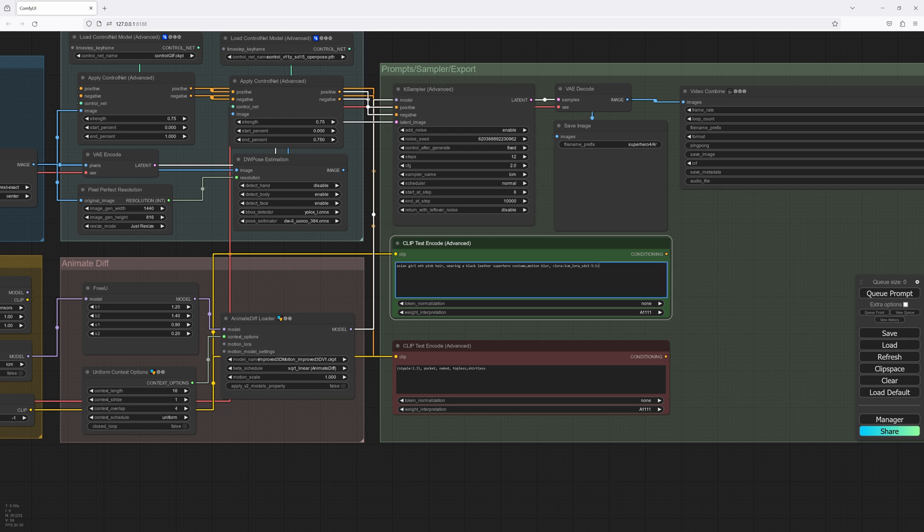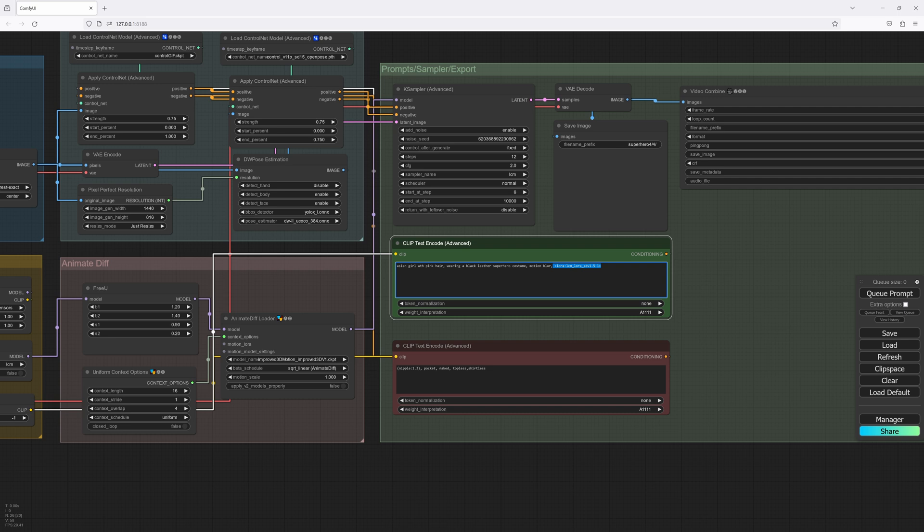As a prompt, we've got Asian girl with pink hair, wearing a black leather superhero costume, motion blur. Now, I'm not too sure if this is like Automatic 1111, where I should have this here or not, but I'll leave it in there for now. And obviously, I've got a negative prompt here.